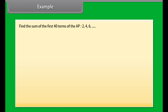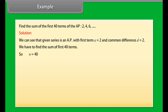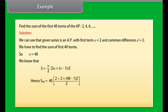Find the sum of the first 40 terms of the AP: 2, 4, 6, and so on. The first term A = 2, common difference D = 2, and N = 40. Using S = N/2 × [2A + (N−1)D], S40 = 40/2 × [2×2 + (40−1)×2] = 20 × 82 = 1640. So the sum of the first 40 terms of the AP is 1640.